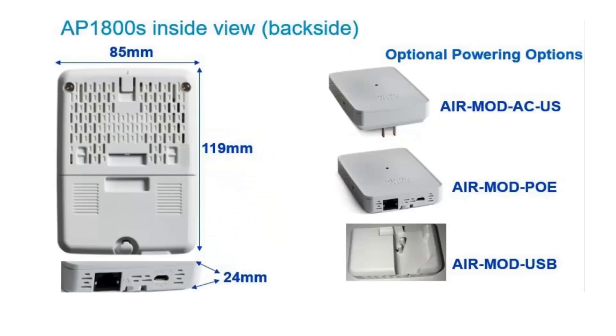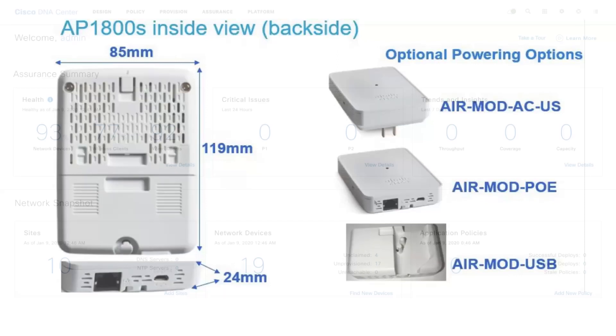For example, if you are using a PoE adapter, you'll be using a wired backhaul, or if you are using AC adapter power module or a USB module, you'll be using a wireless backhaul.